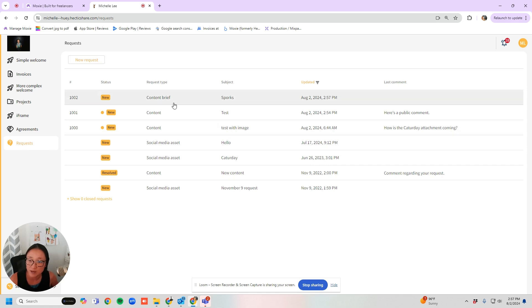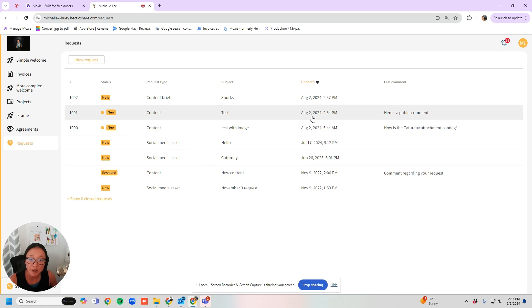So we'll go into requests. Here is the ticket that they just submitted. Let's go back.